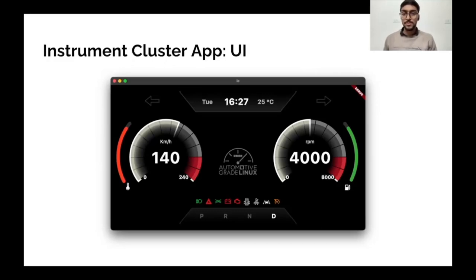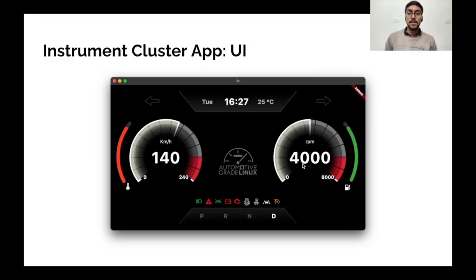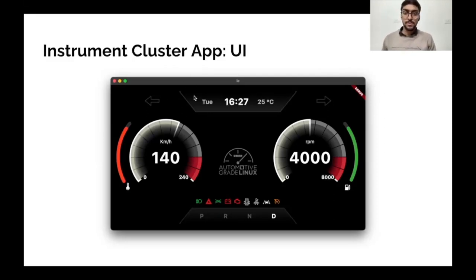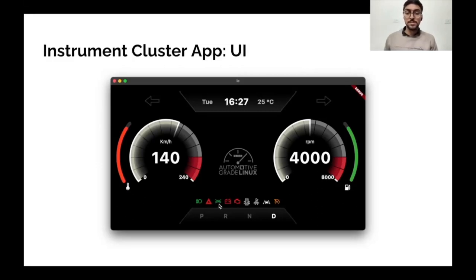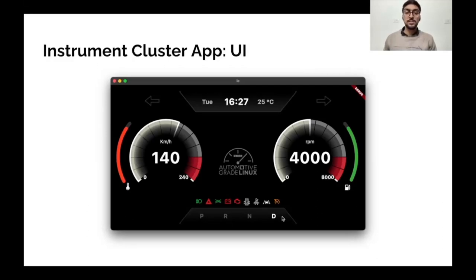In the UI part of the app we have a few elements: two gauges — one for the speedometer and one for the tachometer — turn signal indicators, and signals for lane assist, high beam, low beam, and gear selection.